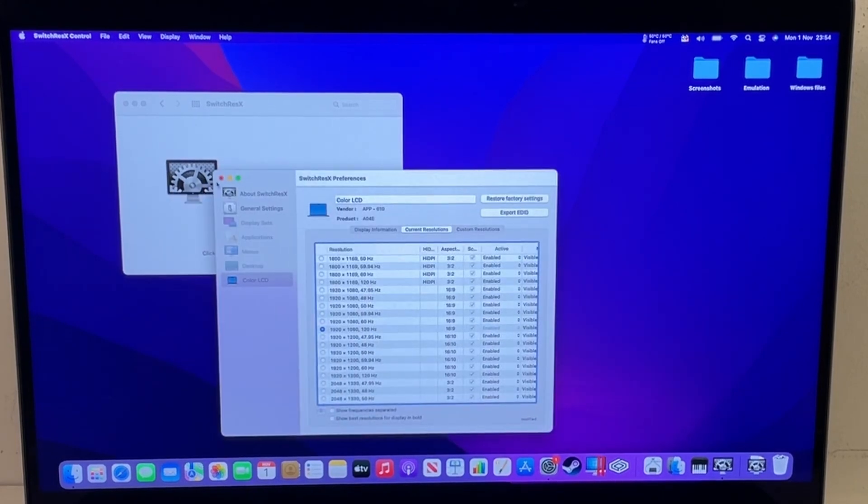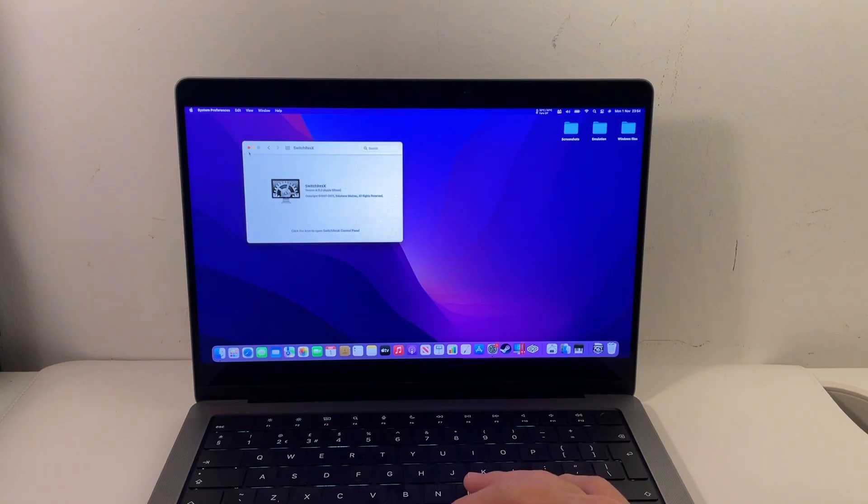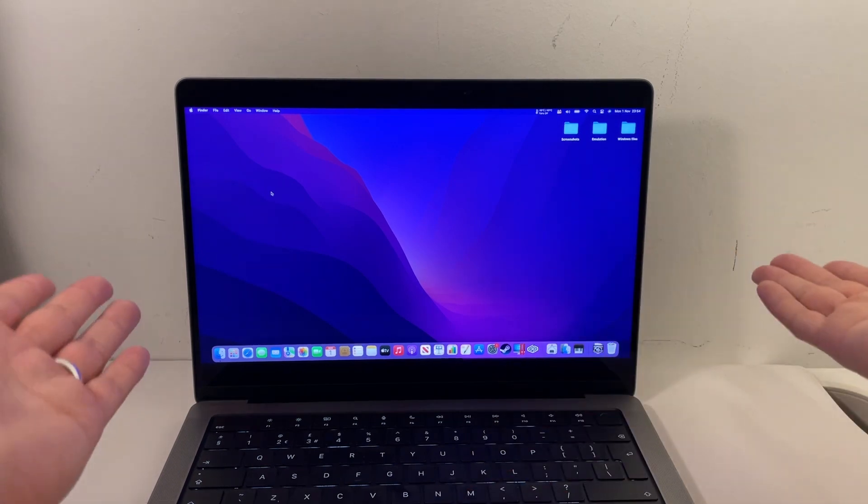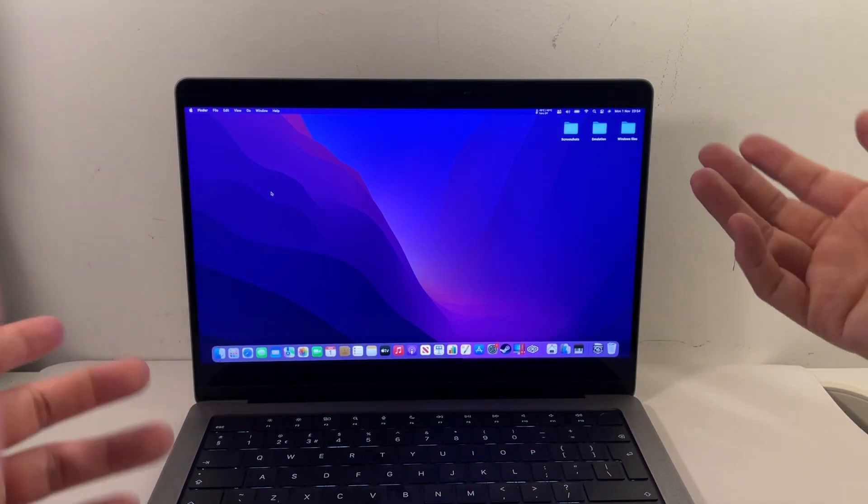This is also much easier for gaming as well, so if you play games on your Mac and you have trouble with the aspect ratio, then you can force an aspect ratio using this method.